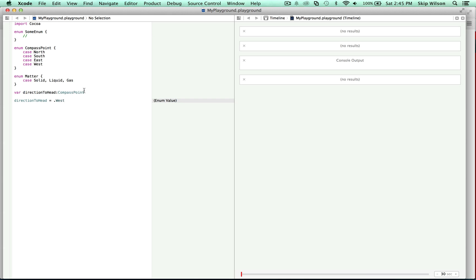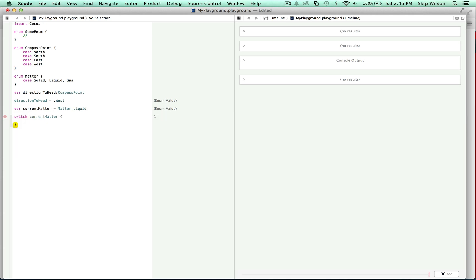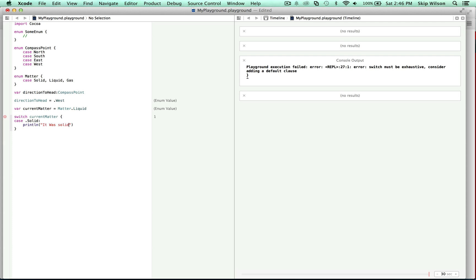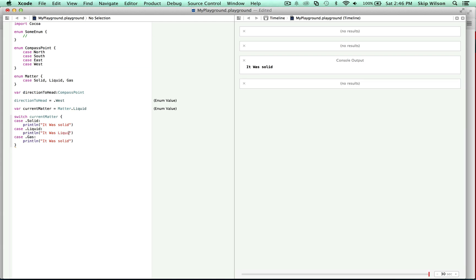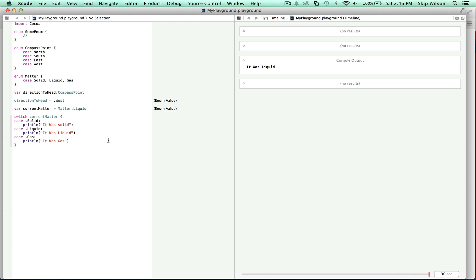If you want to figure out which enum value is set, then you use a switch statement. So we have our Matter enum here. We say 'var currentMatter = Matter.liquid' — and somehow that was set dynamically. Now we want to figure out which one it is. So we say switch currentMatter, and check case solid, case liquid, case gas, printing the appropriate message. You can see in the console log that it was liquid. So that's how you figure out which was which.